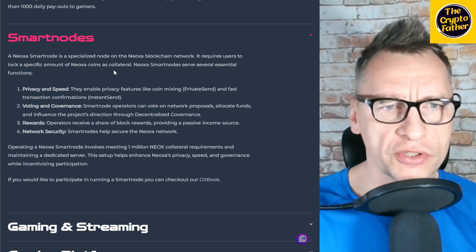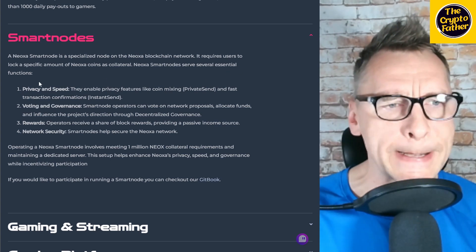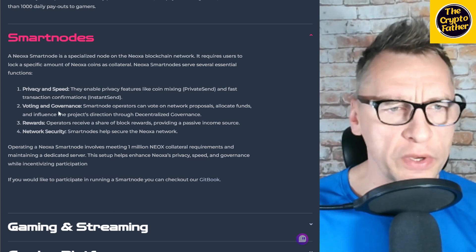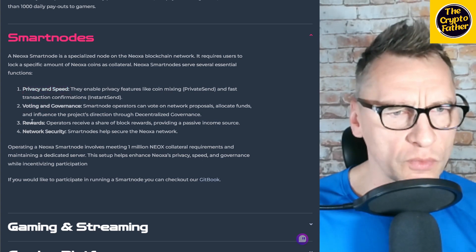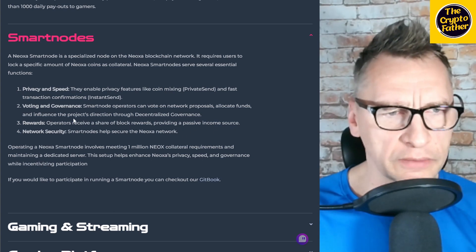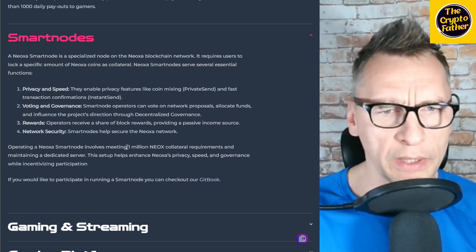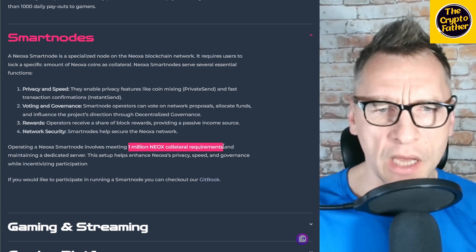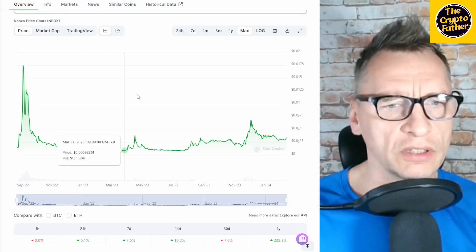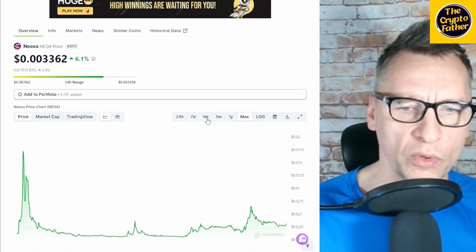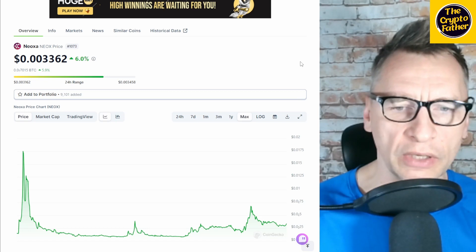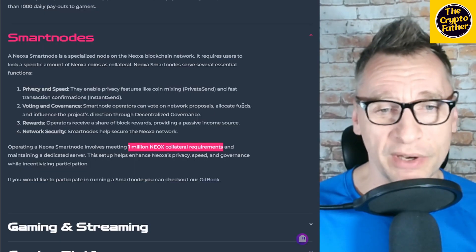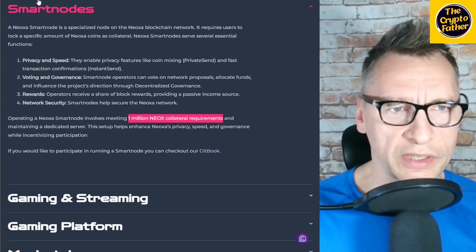Smart nodes: A Noxa smart node is a specialized node on the Noxa blockchain network. It requires users to lock a specific amount of Noxa coins as collateral. Smart nodes serve several essential functions: privacy and speed, voting and governance, rewards, and network security. Operators receive their share of block rewards, providing a passive income source. Operating a Noxa smart node involves meeting 1 million Noxa collateral requirements. How much is 1 million? Let's have a look quickly. A million Nox would be about $3,362. So that's what you'd have to do to get yourself a smart node, which is not a massive amount—it's not a small amount for a lot of people.